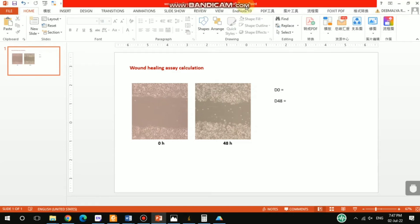Hello everyone, welcome back to my channel. In this tutorial video I'm going to talk about wound healing scratch assay calculation. I already had one video about how to measure the distance between migrated cells using ImageJ, but here I will talk about the entire calculation and also the statistical analysis. I have a couple of pictures.